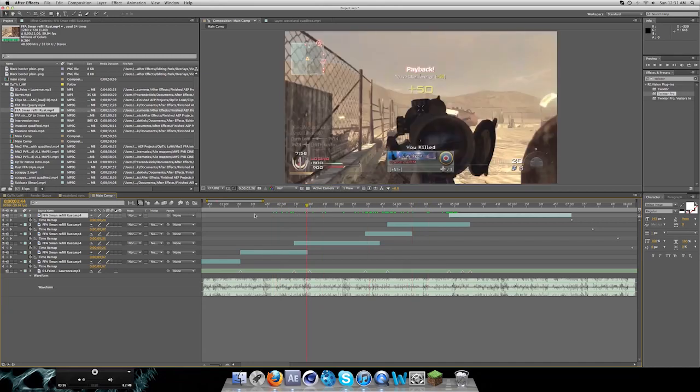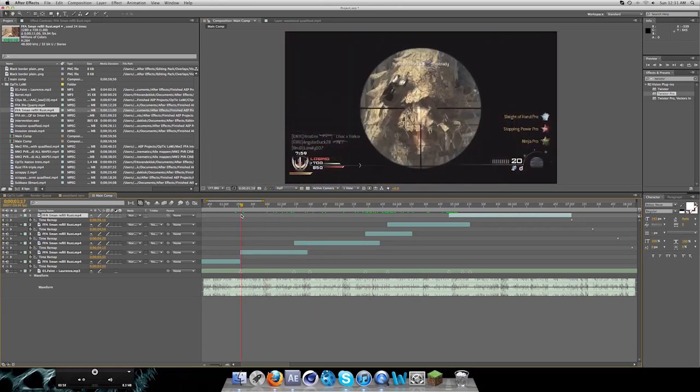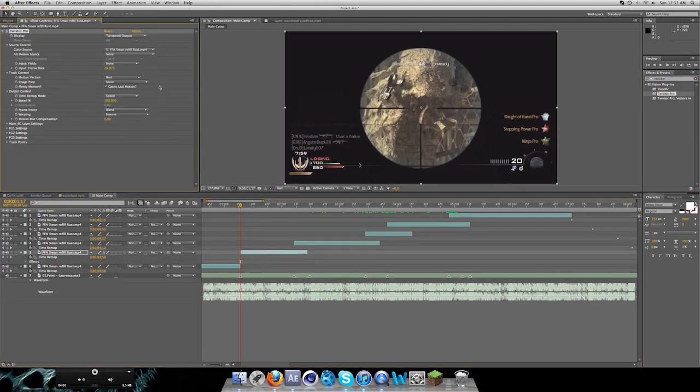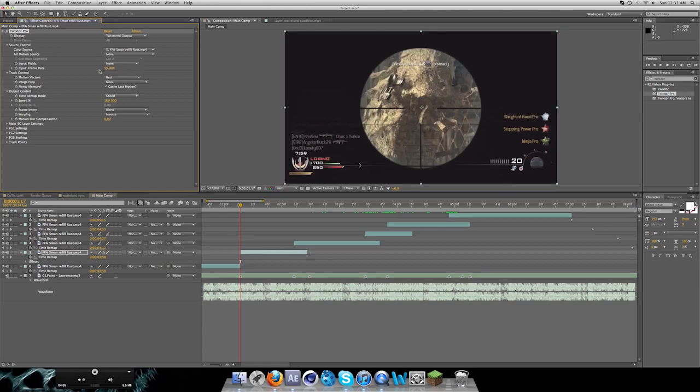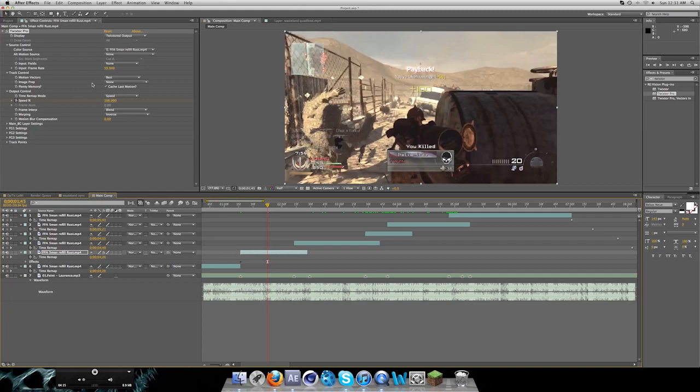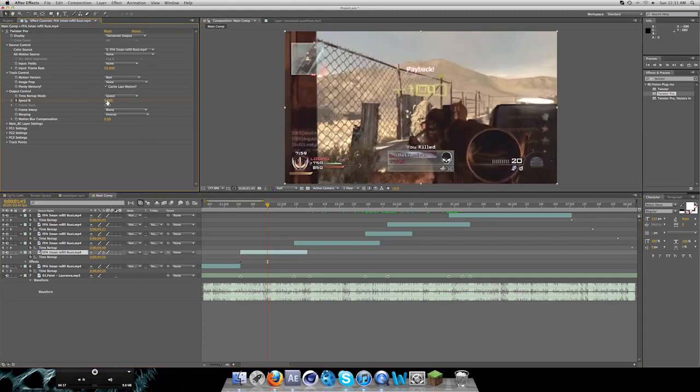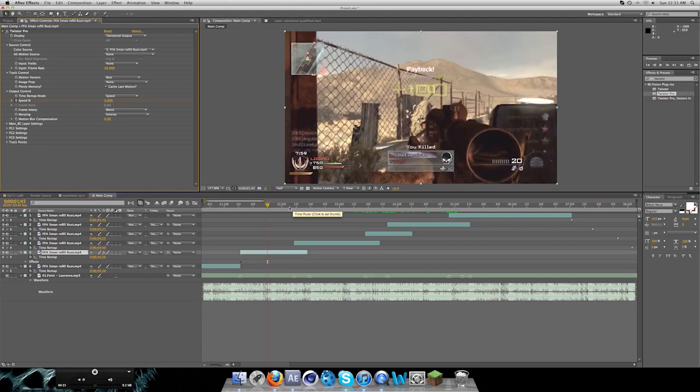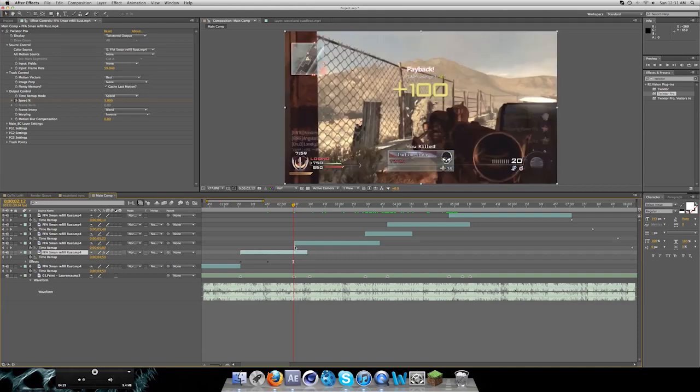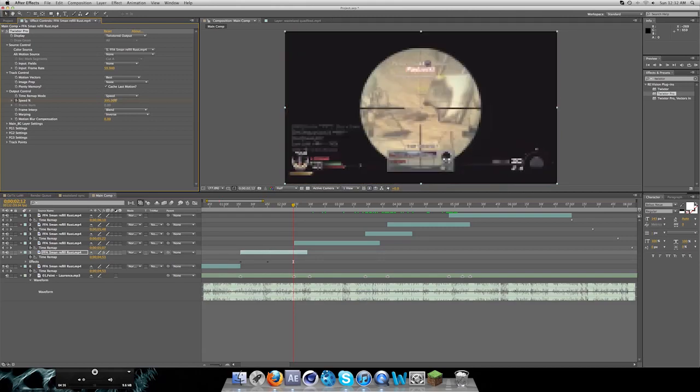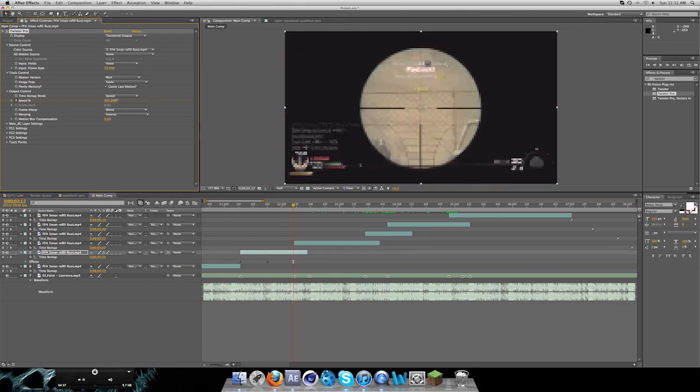So next thing you're gonna do is go to your first clip. Insert your Twixtor Pro. Insert the right frame rate, which is really, really important, guys. Be sure to do that. Keyframe it at 100 percent speed at the beginning of your clip. Then go to the middle of your clip and keyframe it down to around 3 or 5. Then you want to go to the next clip by pressing Shift and moving the time indicator. It will snap automatically to your next clip. And then press Command arrow left, so you go back one frame.